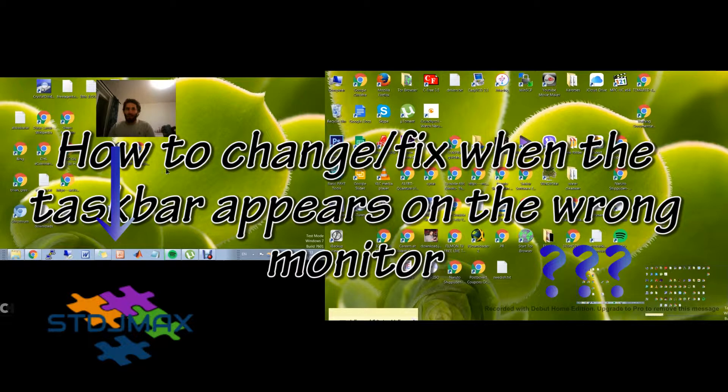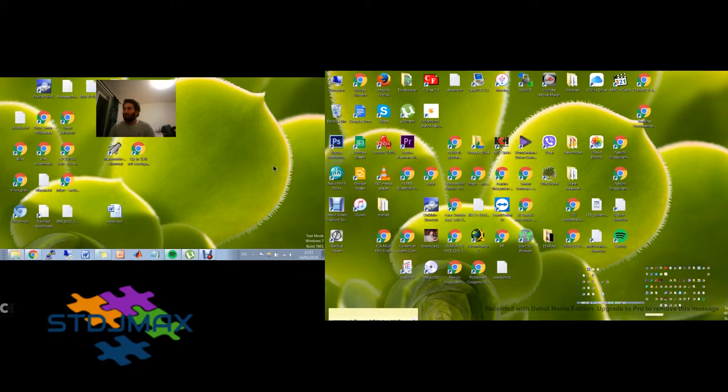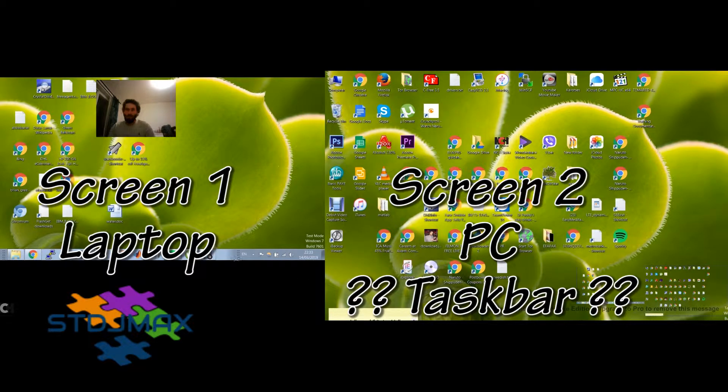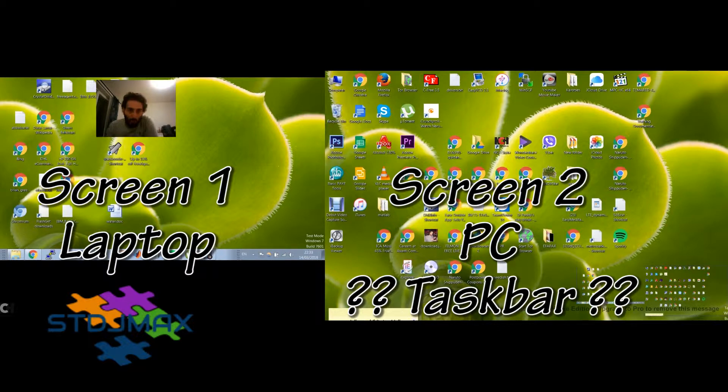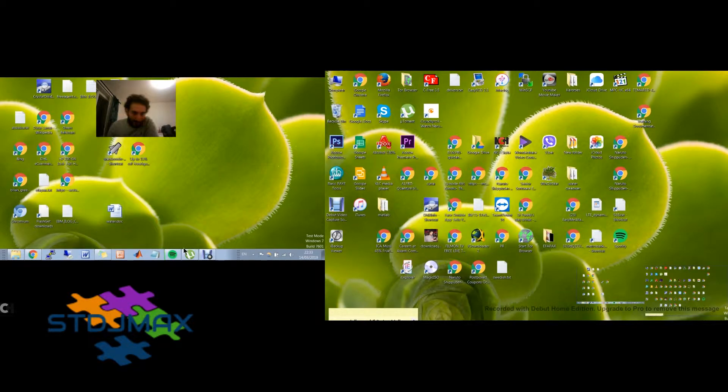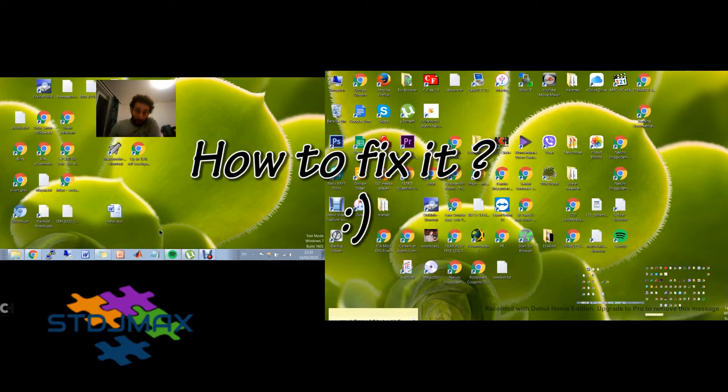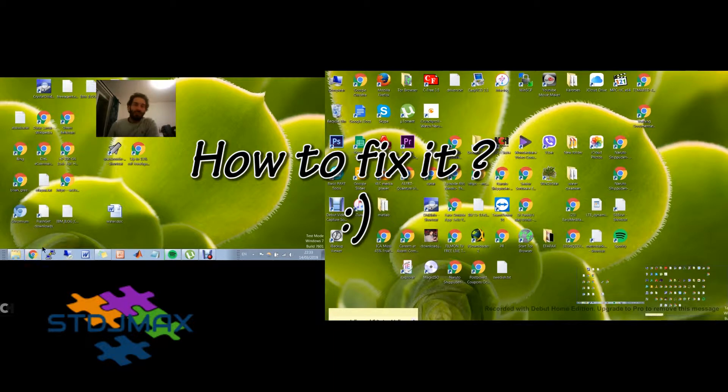Here we have two screens as you may see. But the taskbar I want to appear in the biggest screen but appears in the smallest one. So we want to fix that.